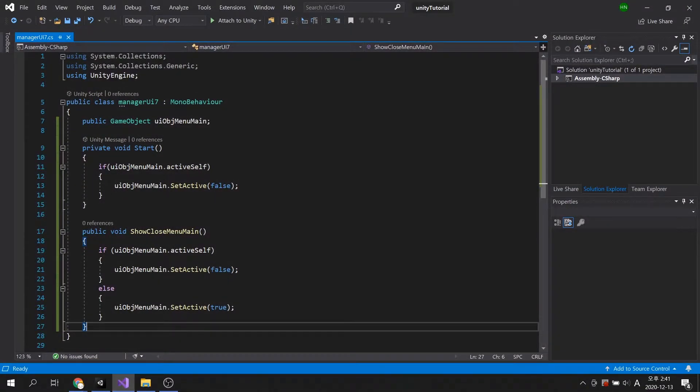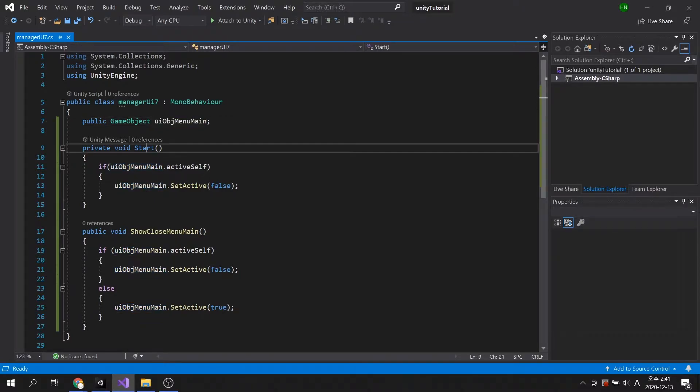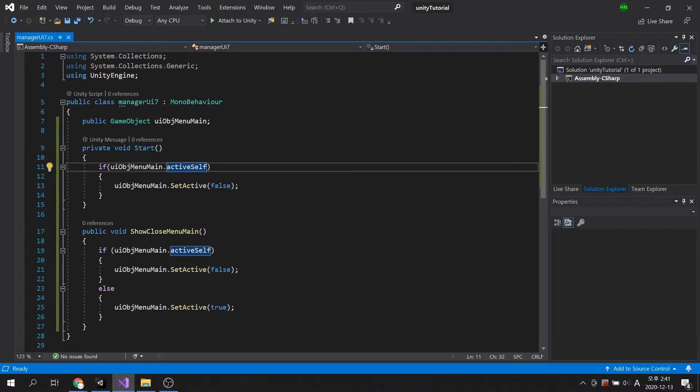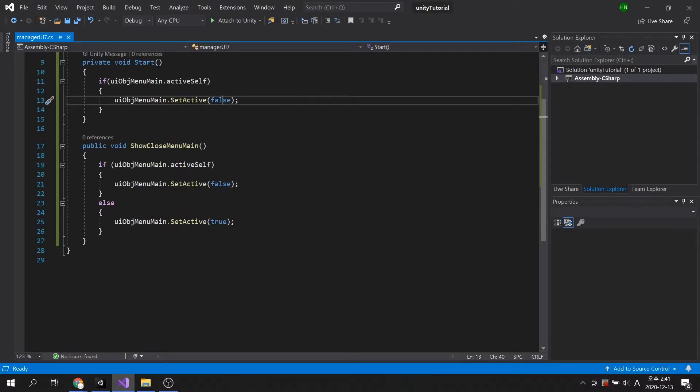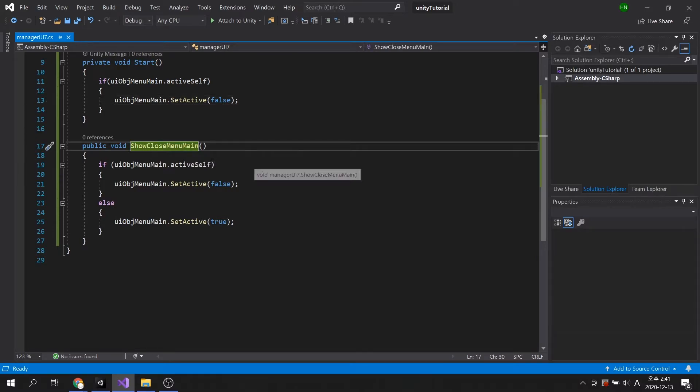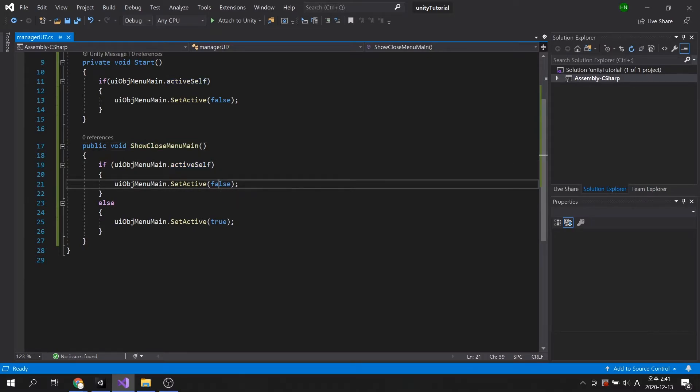As explained earlier, this public game object variable has the main menu UI registered. When the game starts, disable the main menu if it is active. This method is executed when the button is pressed. If the main menu is activated, it is deactivated, and vice versa.